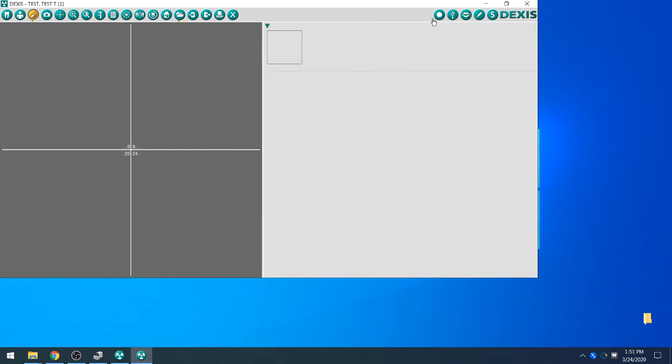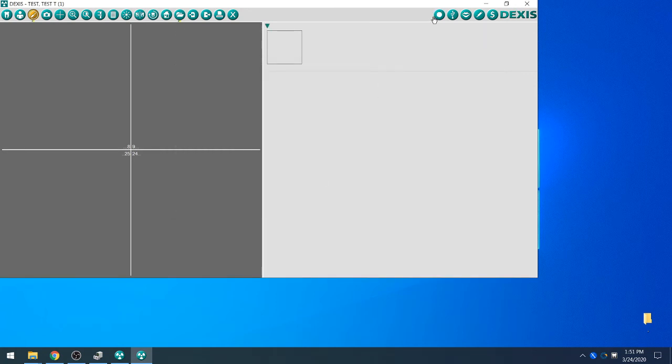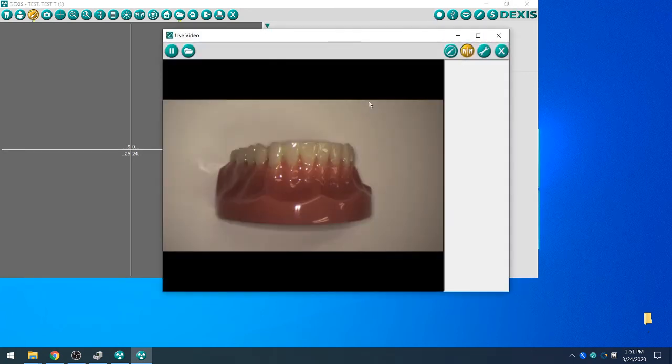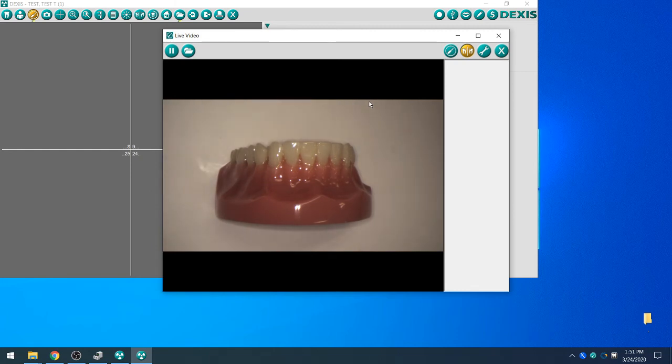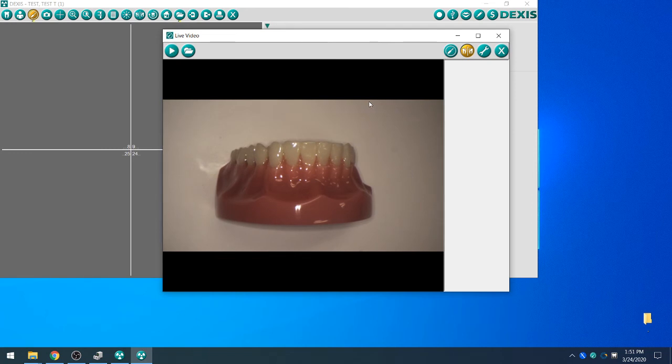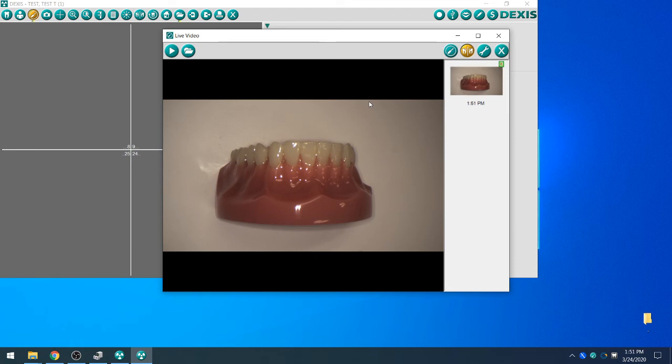We can then click on the Record icon to make sure that we're getting a live video view, and we can test our capture buttons. A quick press and release will pause the image. A press and hold will then save. Another quick press and release will go back to the live video.